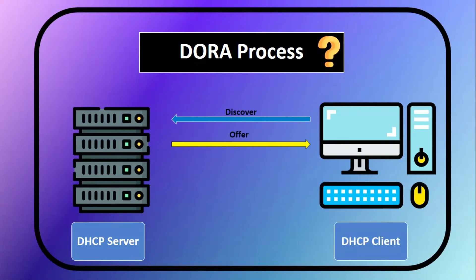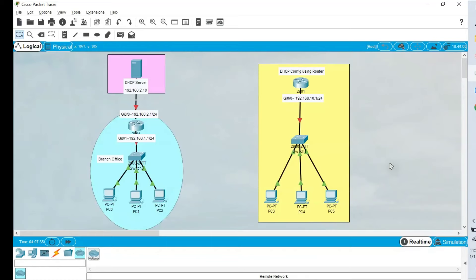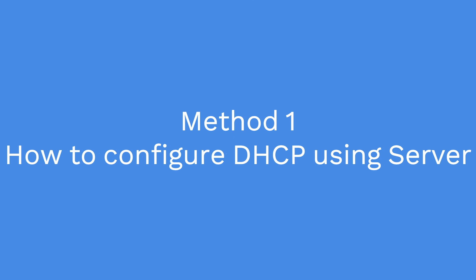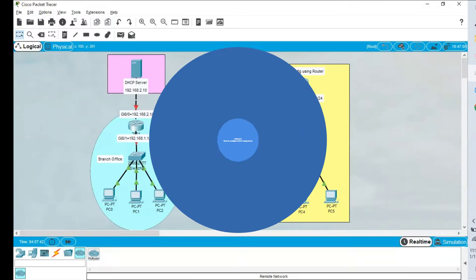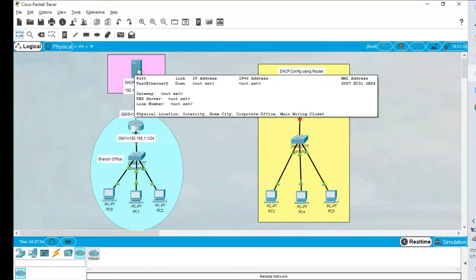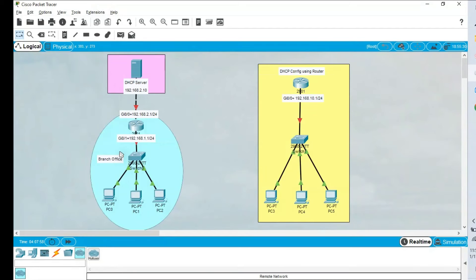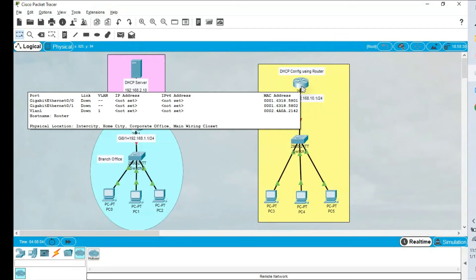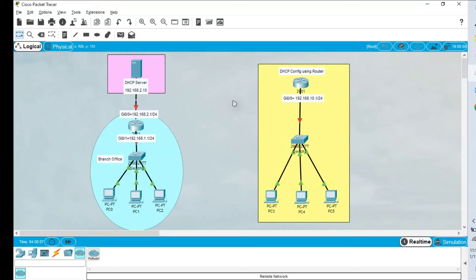Now let's jump into the simulation to see how to configure DHCP using a dedicated server and a dedicated router. In this setup, assume this is a branch office with PCs connected. To get communication we need IP addresses, so we will use a dedicated server located in a data center or corporate office. The second setup uses a router directly for DHCP.